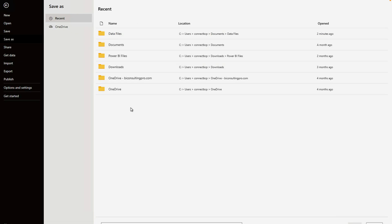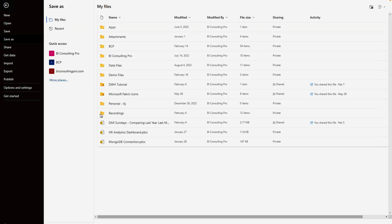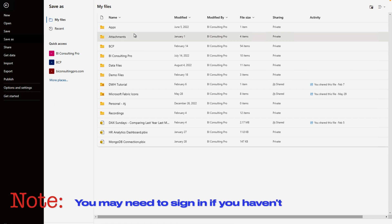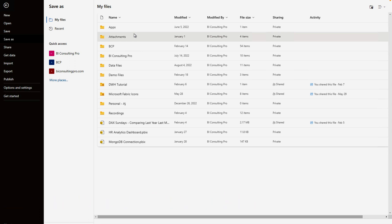This is going to show your recent locations, but you can click on OneDrive. You are well connected to your OneDrive. If you haven't signed in, it's going to give you an option to sign up or sign in.